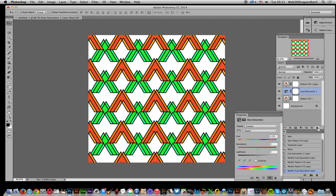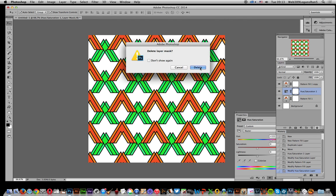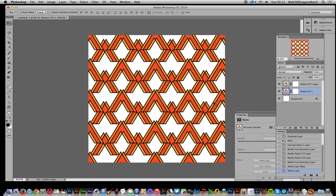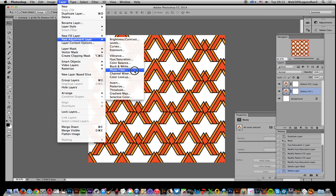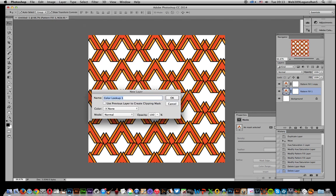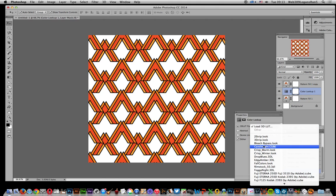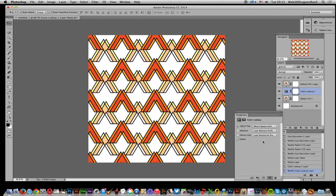You can remove the Hue/Saturation adjustment by deleting it, and then add another adjustment layer in between — for example, Color Lookup, which can also be used to modify the underlying color. I hope you found this tutorial of interest.